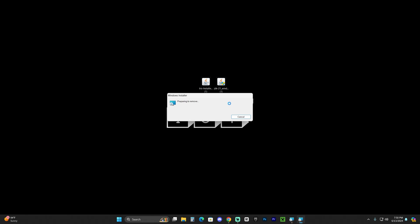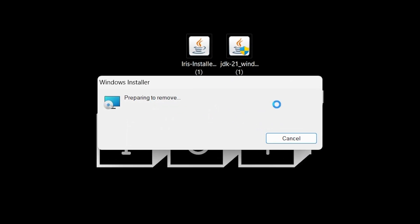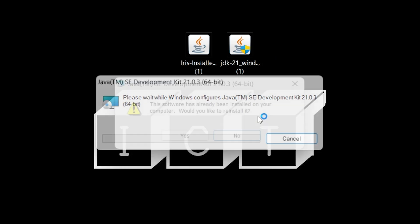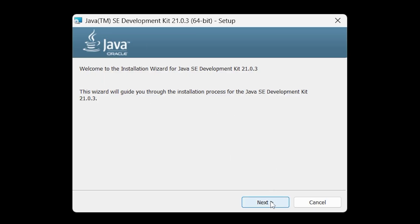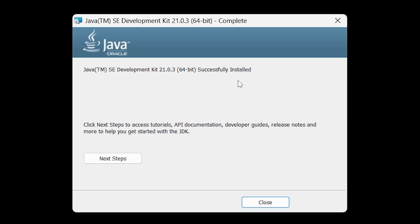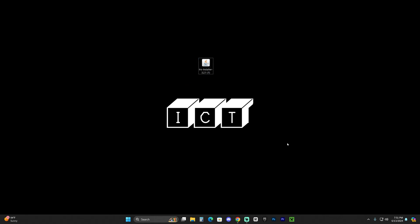It might prompt you with an administrator dialog — go ahead and allow it to run. As you can see, it's removing my older Java and reinstalling because I already had Java 21, but this is most likely where you'll end up. Click Next, click Next again, and wait for Java to install — it should be quite simple. After Java finishes installing, click Close, and you can delete the Java installer. Now go ahead and launch your Iris installer.